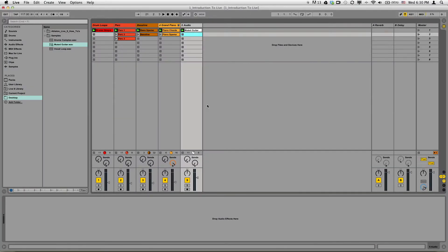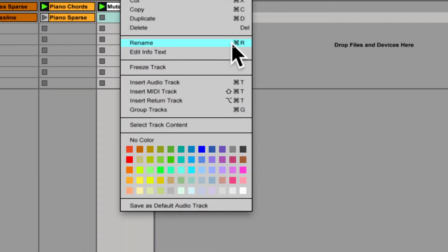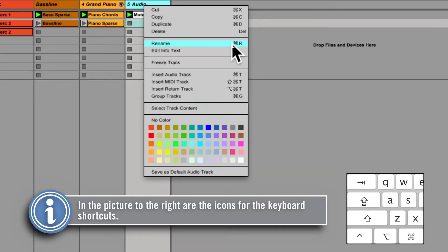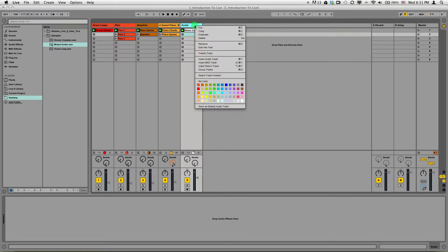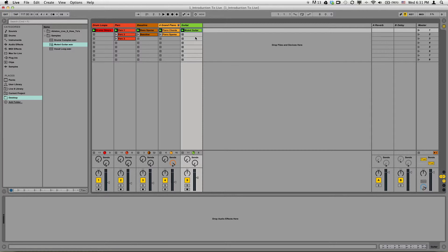Now that I have that muted guitar sample in there and my volume's adjusted properly, I'm going to want to name the track. Right now, it's named Audio. I can click on the track header, right-click and choose Rename or use Command R. Notice there are keyboard shortcut icons for a bunch of different things there: Insert Audio track, Insert MIDI track, Insert Return track, and so on. I'm going to rename it and call it Guitar. You can also give tracks a color here — I'll give it green. I like to keep my sessions really nice and organized.